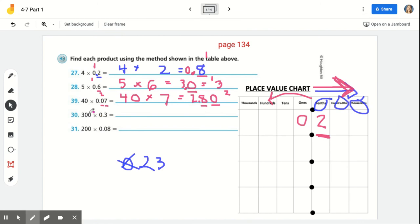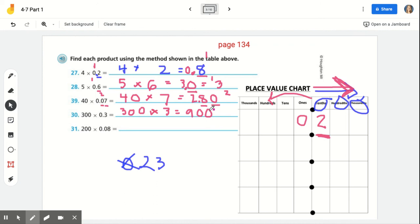Number 30: 300 times three-tenths. Again, ignore the decimal — we get 300 times 3. Three times 3 is 9, plus two zeros is 900. How many decimal places did we have in our factors? One — three-tenths has one decimal place. So there needs to be one decimal place in our product. Starting from the right, underline that first zero, add in the decimal — and we get 90 and zero-tenths, or just 90 as our answer.